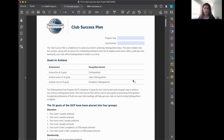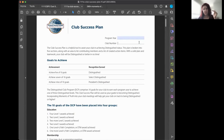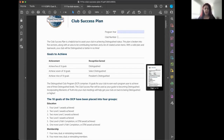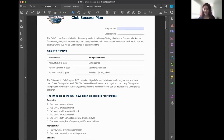This is the Club Success Plan template we just downloaded from the site. Complete your program year — 2023–2024 this time — and add your club number, which you'll find at the beginning of Club Central. The template is broken into multiple sections.